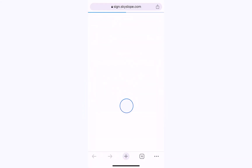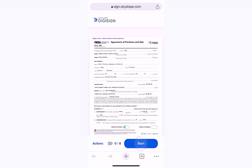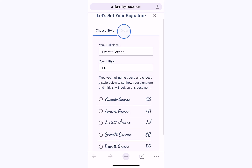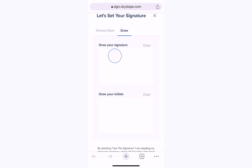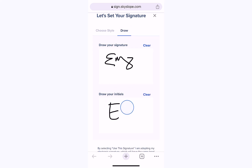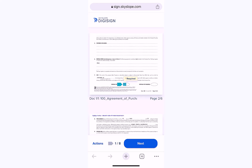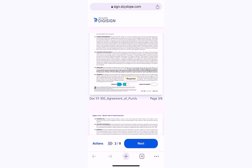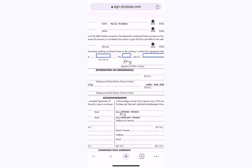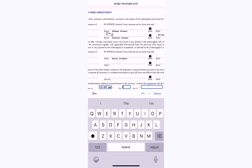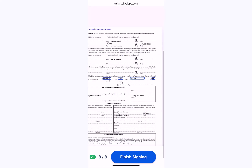Signing on DigiSign is just as easy on your mobile device too. Simply use your finger to tap on the required fields. Again, you can either select or draw your signature. Continue to tap on the required fields and use your device as you normally would — you can pinch to zoom and also use your keyboard to type. Once you've completed all the required fields, just tap Finish Signing.